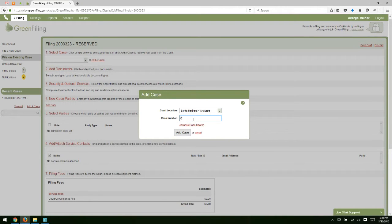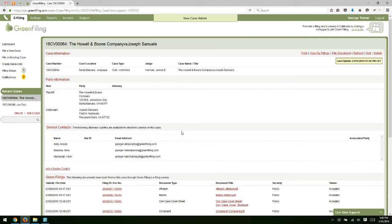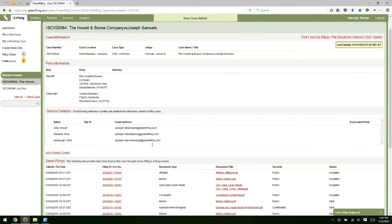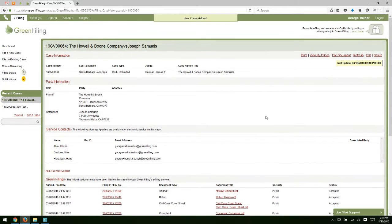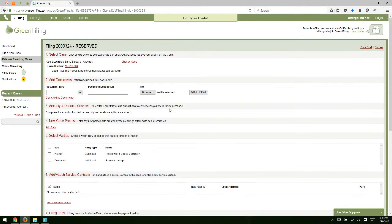I'm going to type in the case number and then click add a case. At this point, we've reached out to the court and we've found that case and we're bringing it back into the system. Now we're just going to click file document to launch into the filing process.